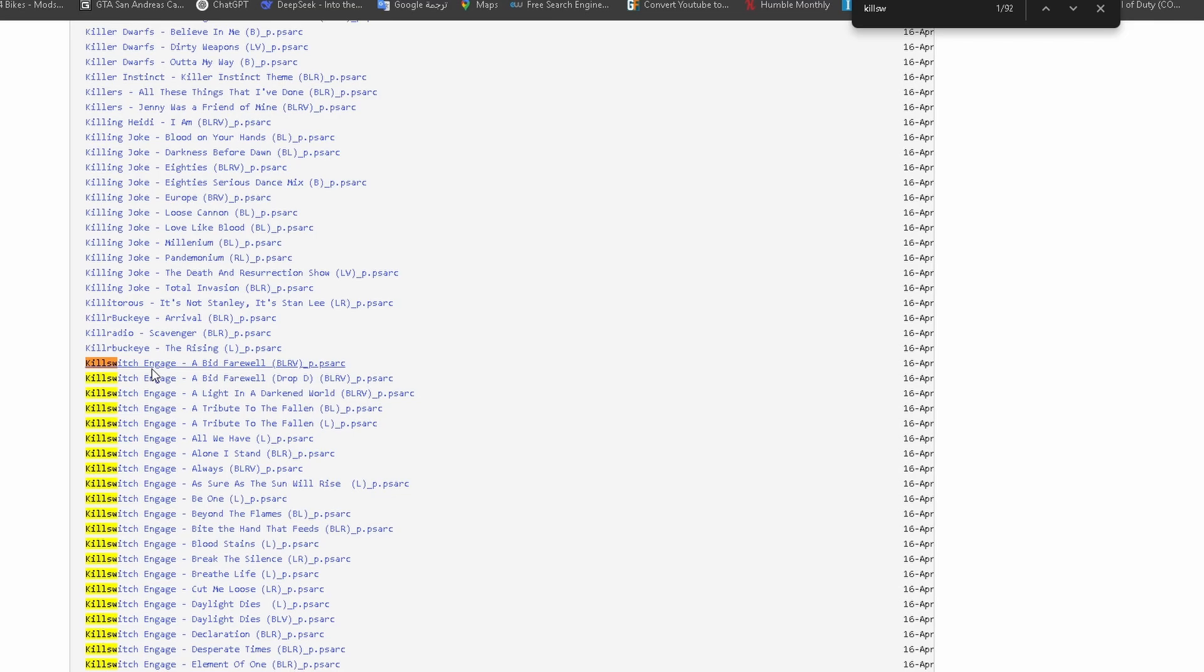When you're browsing the archive, press Ctrl+F on your keyboard to open the search bar. Then type the name of the song or artist you're looking for – it'll help you find what you want a lot faster.